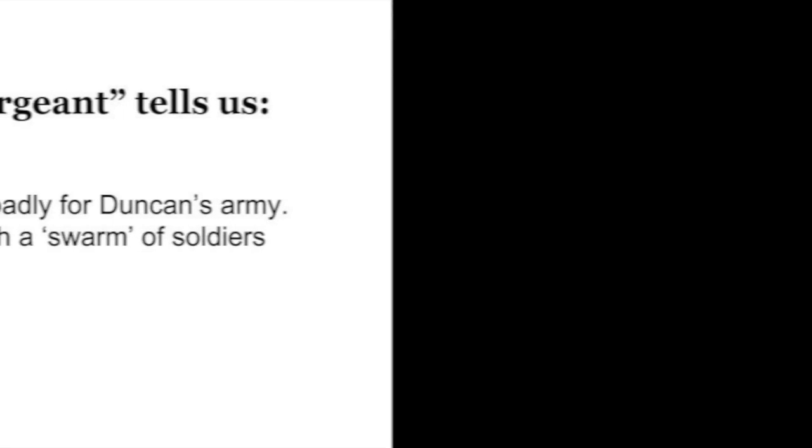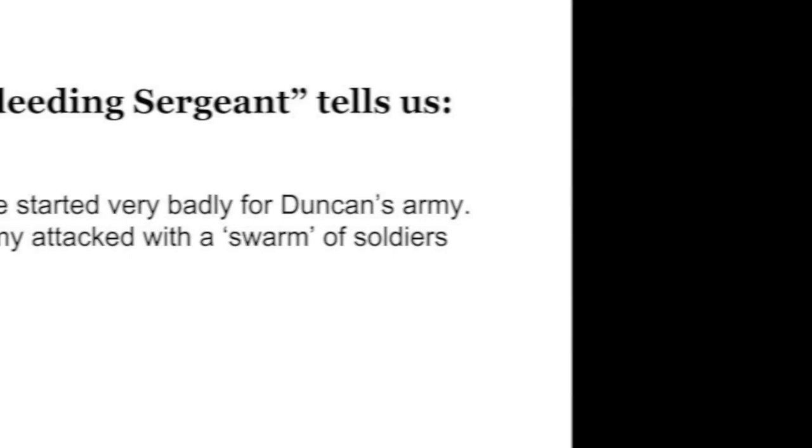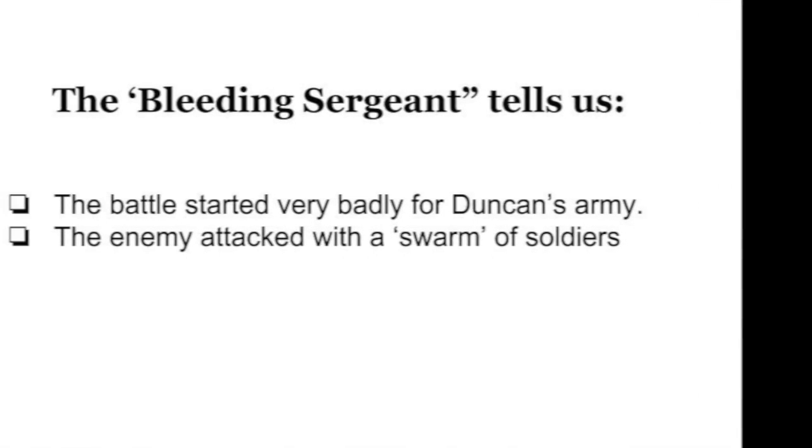Doubtful it stood. The merciless Macdonald led his rebellion from the Western Isles, and fortune on his damned quarrel smiled. But brave Macbeth—well, he deserves that name—carved out a passage till he faced the slave, and ne'er shook hands nor bade farewell to him till he unseamed him from the nave to the chops.